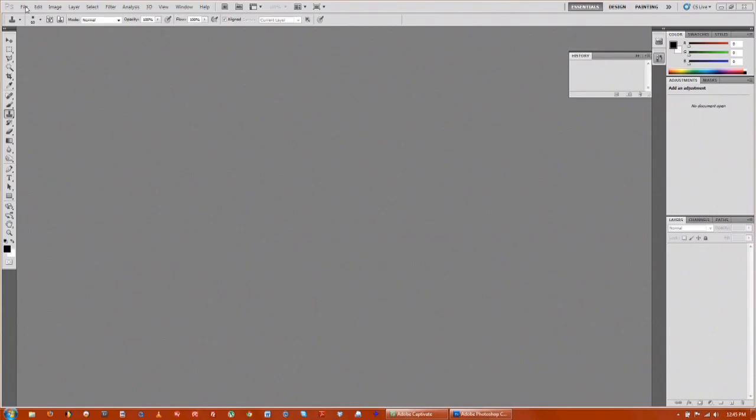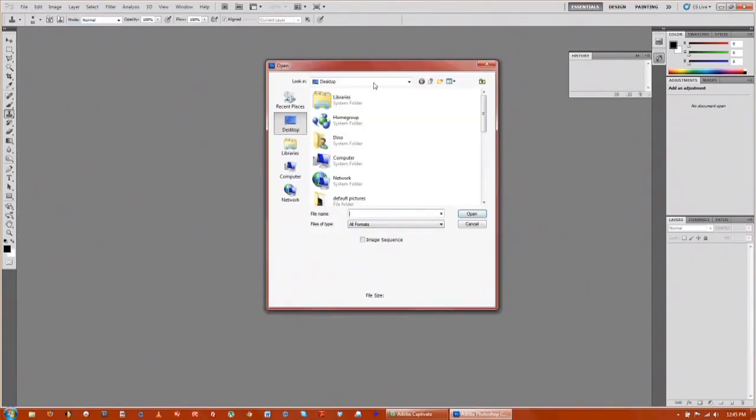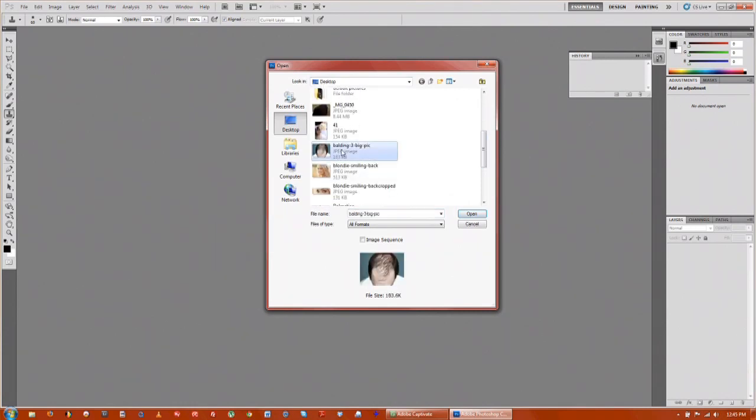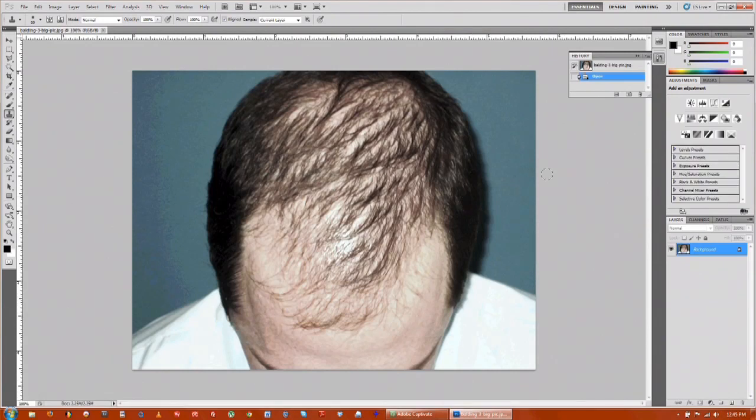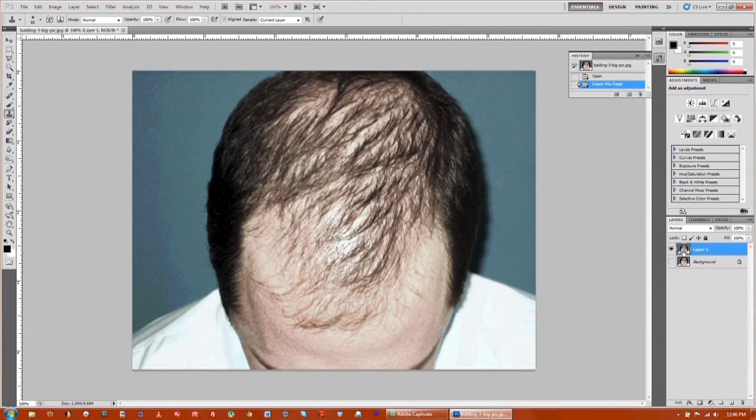First thing you want to do is go to file and click open and bring in your photo. Then you want to hit Control J - that just duplicates your original photo, that way you don't mess it up. I usually like to take the eye off the background, go back to layer one.